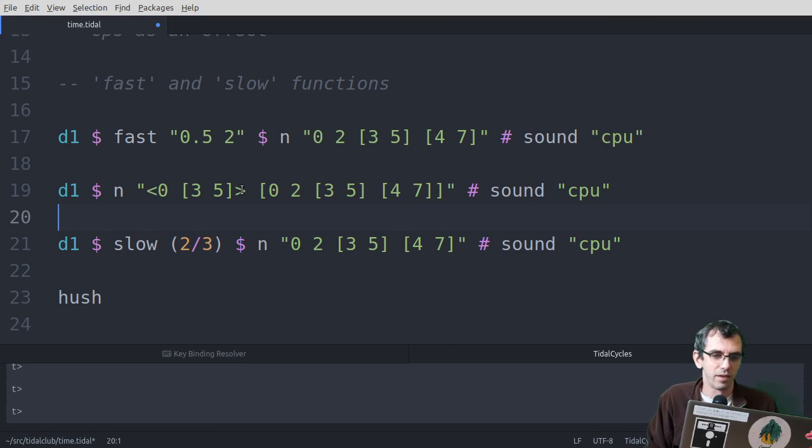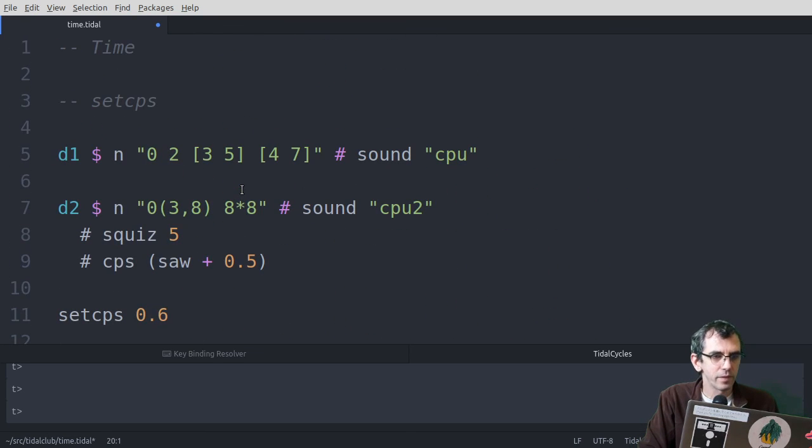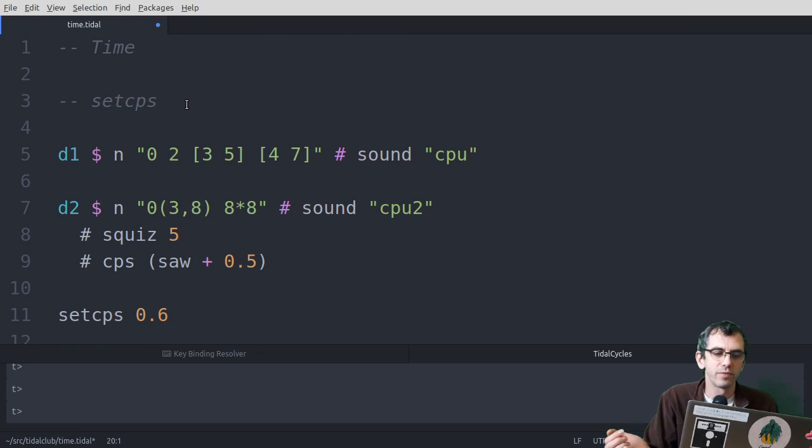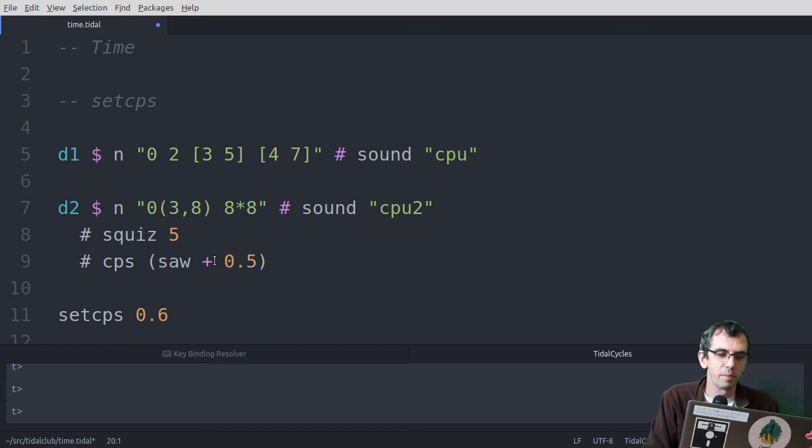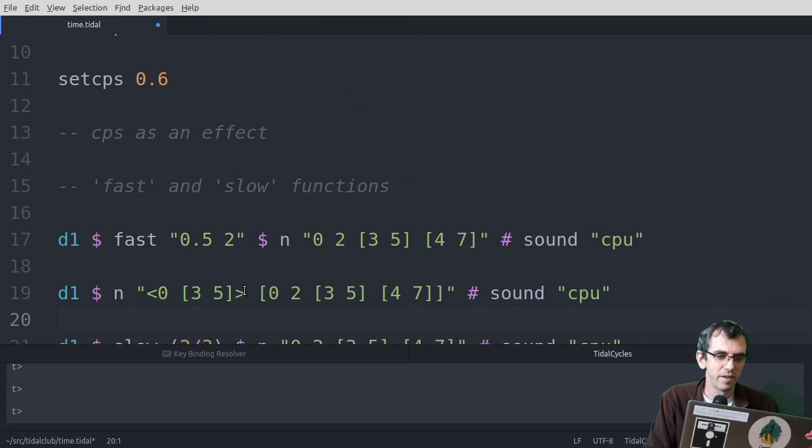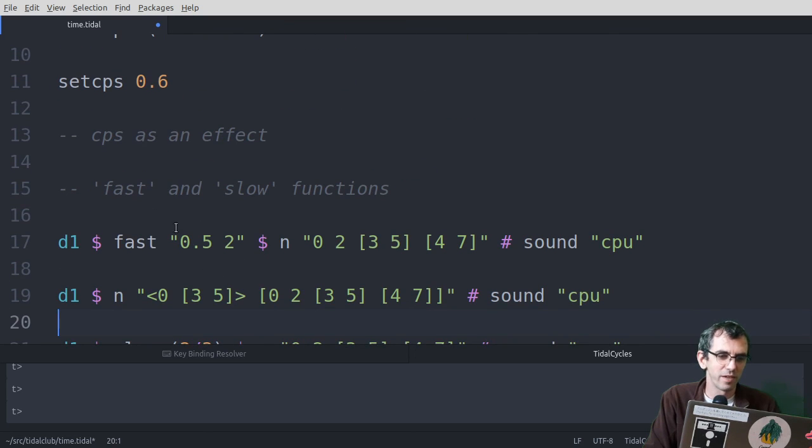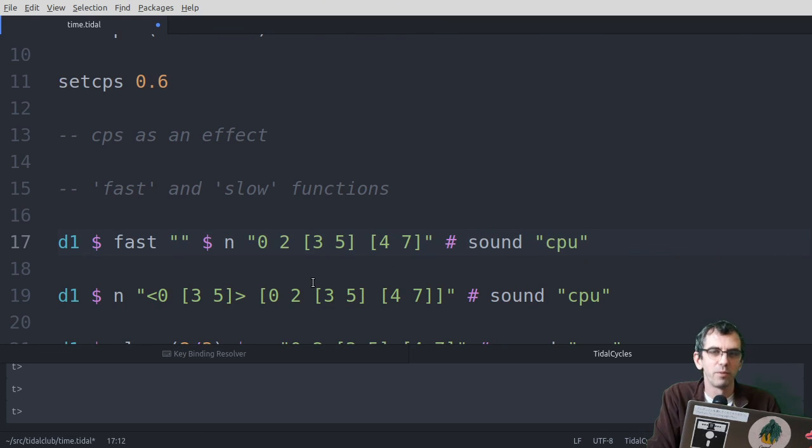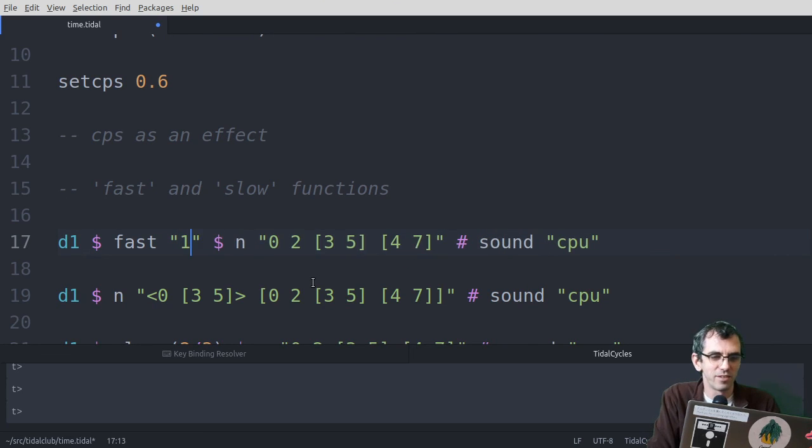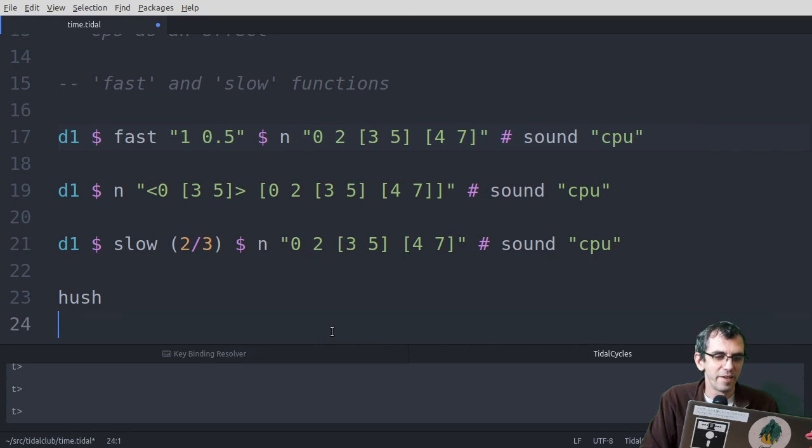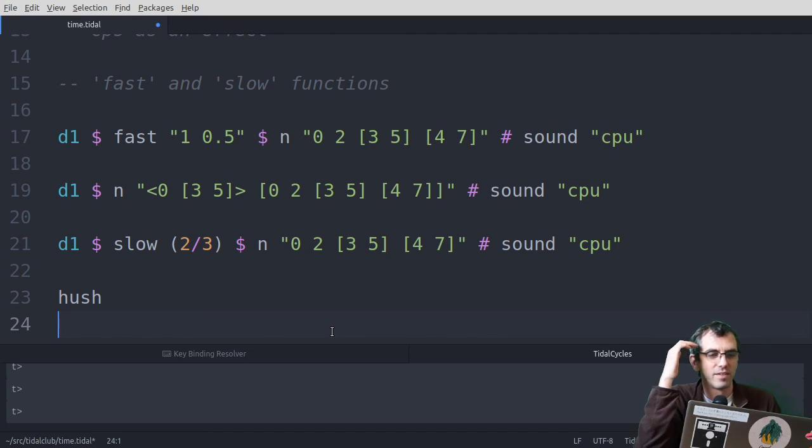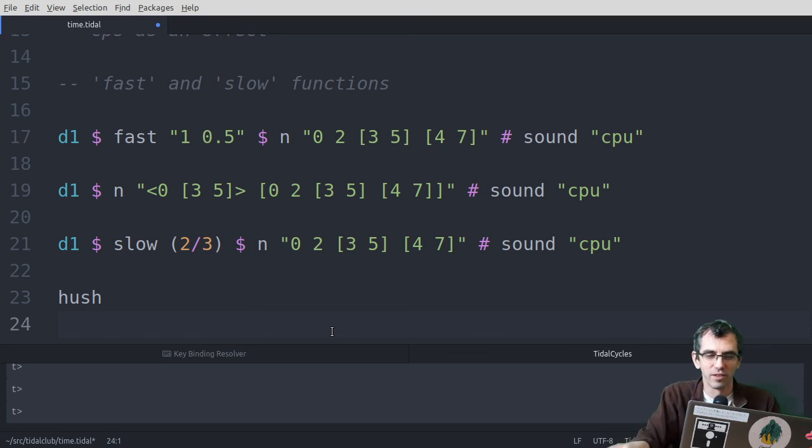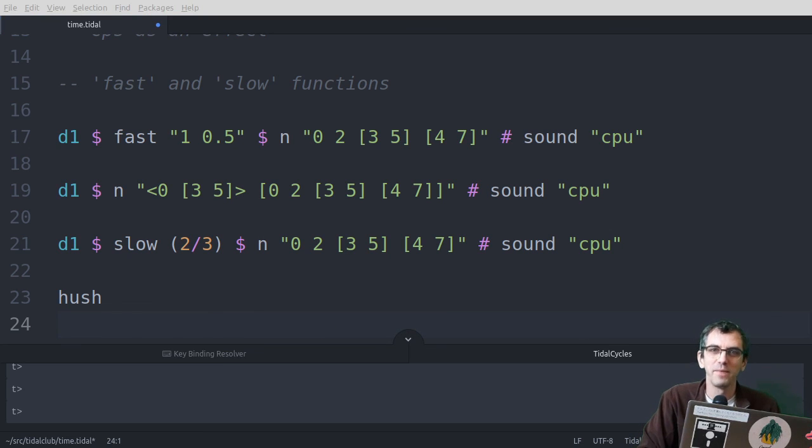Okay. So to summarize, there's set CPS just for setting the global CPS. You can also use CPS on its own as an effect in one of the patterns to really mess with time. And you can also use fast and slow. Either simply, if you want it to go twice as fast, half the speed. Or if you want to get into weird time travel, you can pattern that as well. So yeah, hopefully that's useful. Feel free to ask questions about anything that's confusing. I really don't mind. In fact, I really enjoy answering questions. I often learn a lot through the process of answering them. And yeah, see you soon on the forums or whatever. Bye!